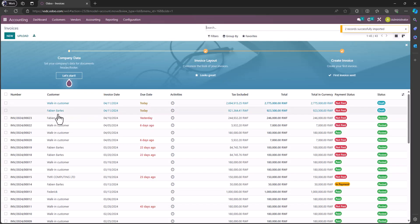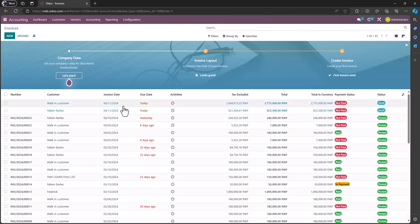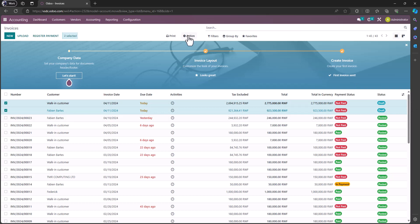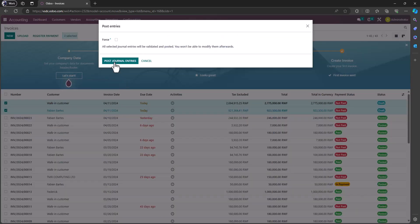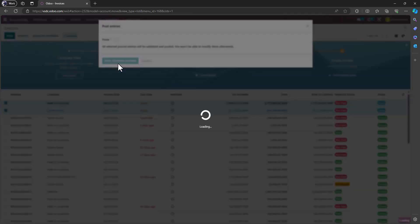You see when I import, it's not automatically posted, it's in draft. But if I want to make an invoice, I just have to choose it and then I will say post. Then it will generate the EBM.